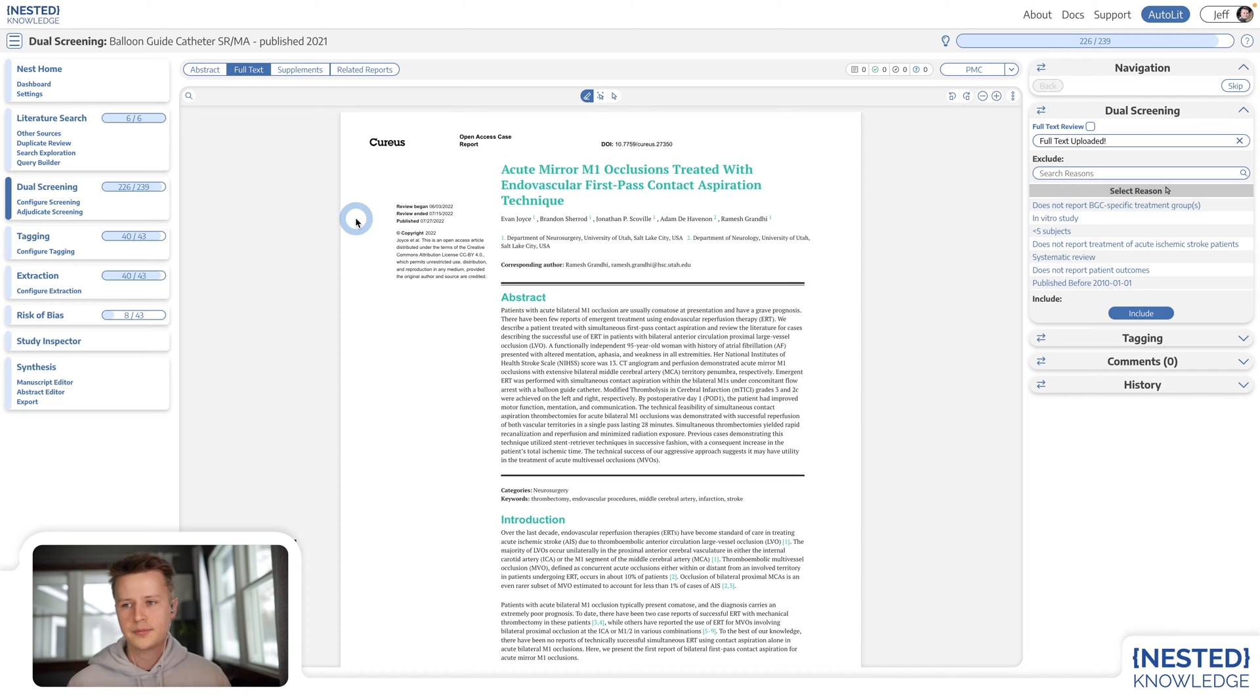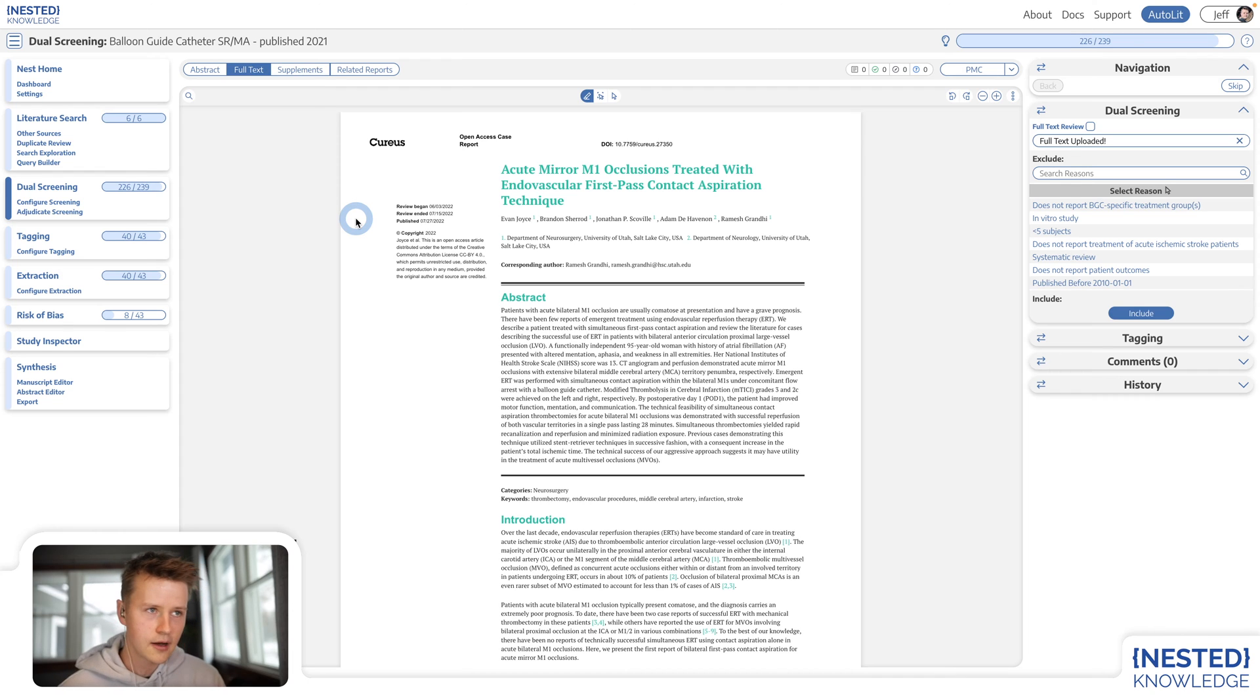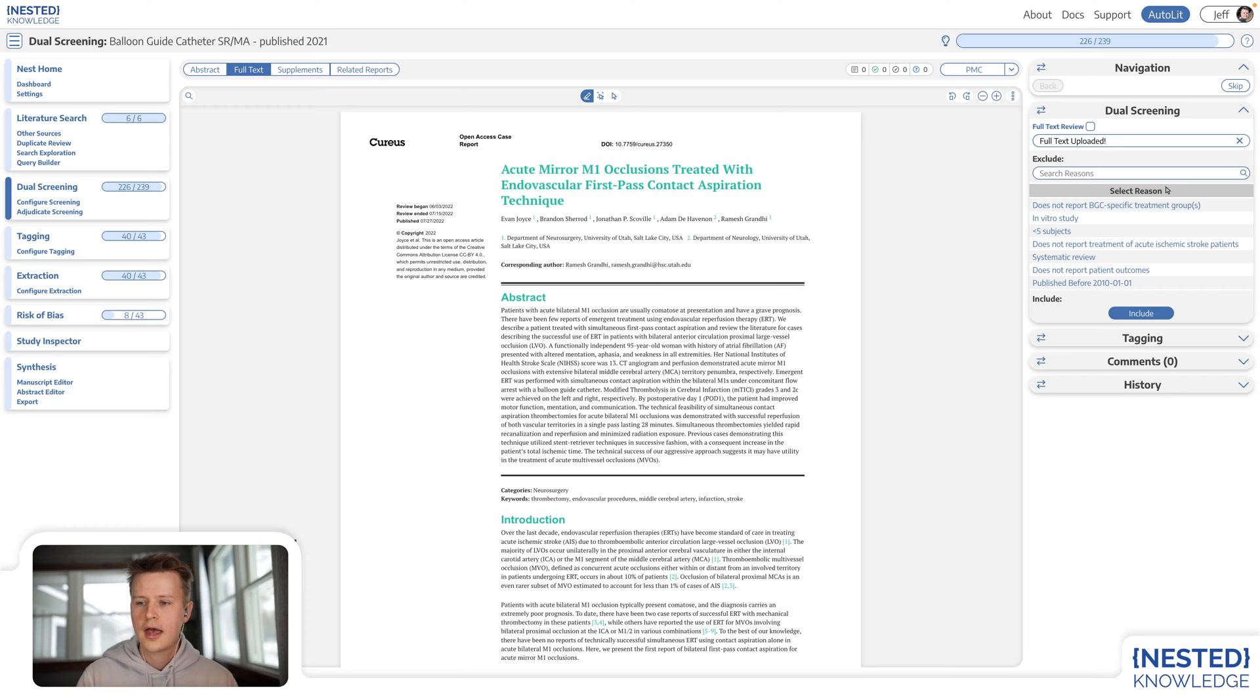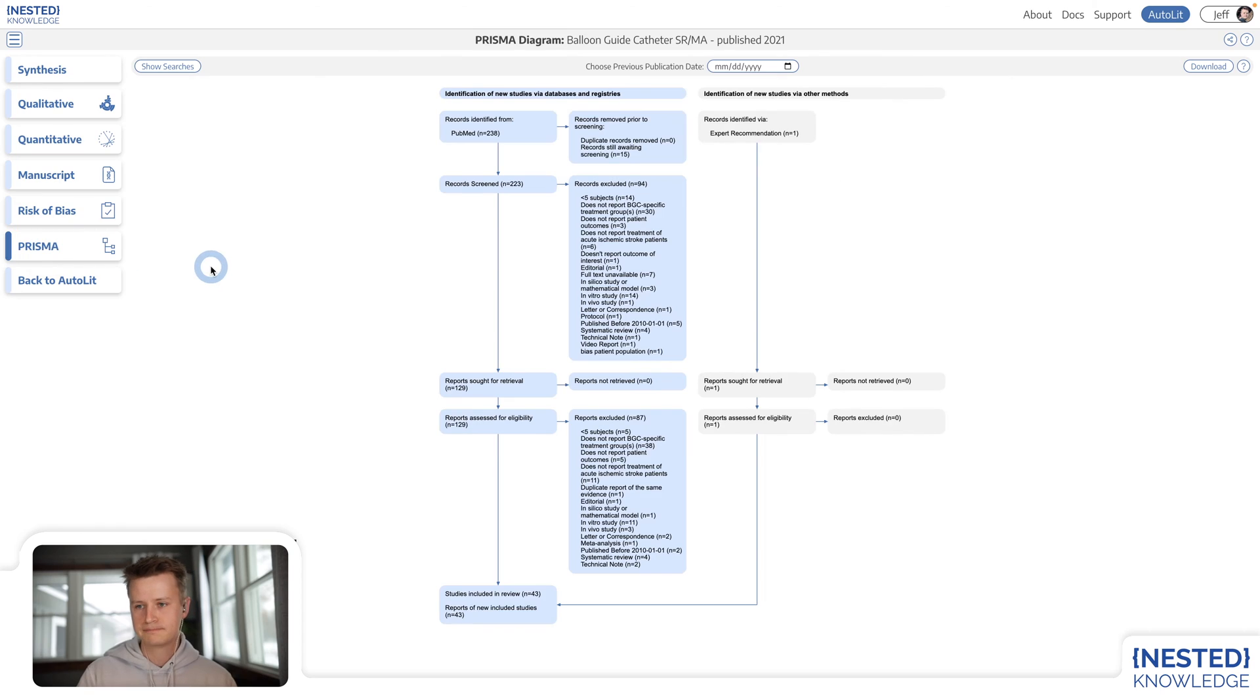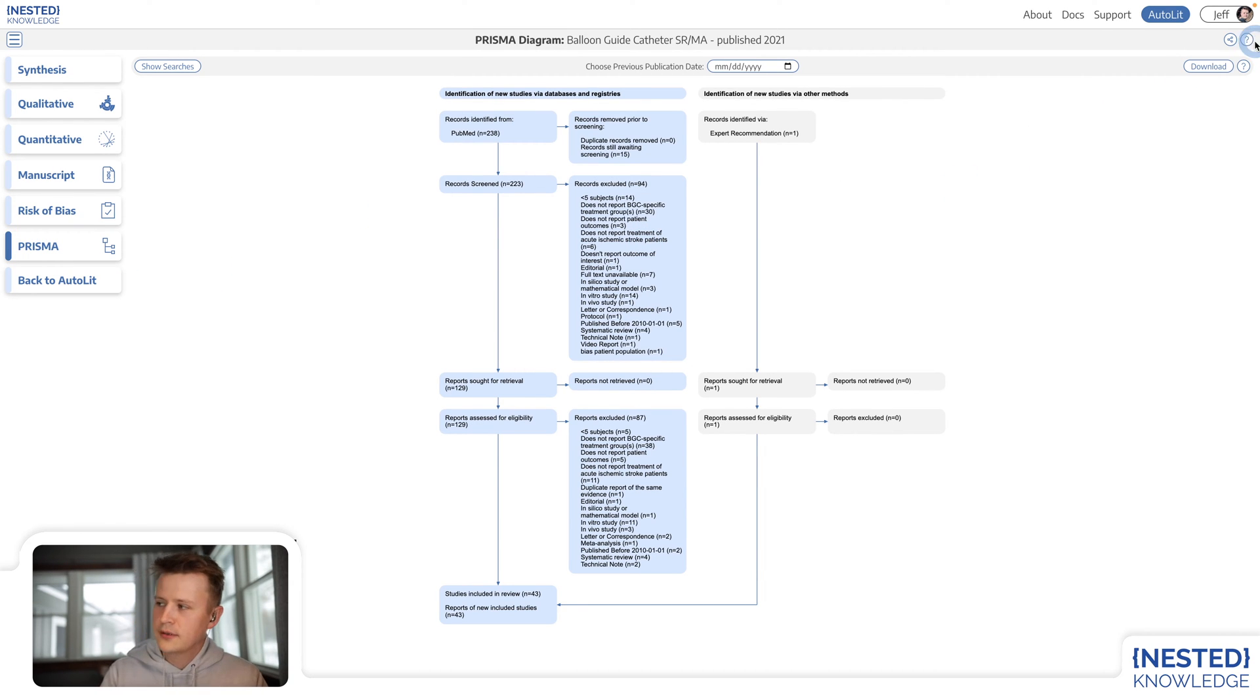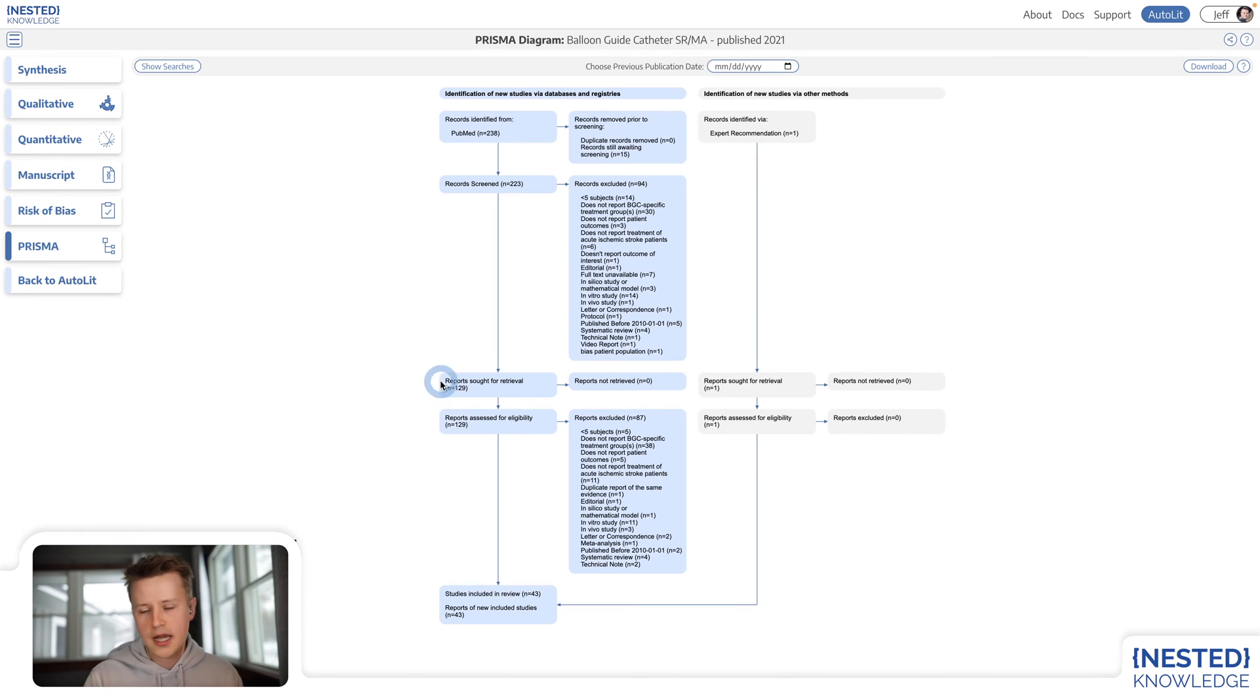I mentioned at the beginning of this video that everything done in Autolit is reflected properly in Synthesis. So let me hop over to Synthesis and I will show you the Prisma chart. The first thing I want you to notice about this visual is that it's downloadable, it's shareable, it's embeddable anywhere on the internet.